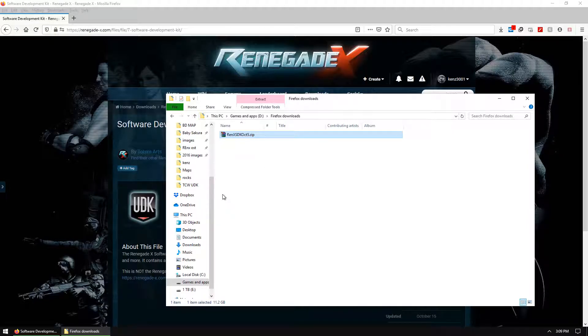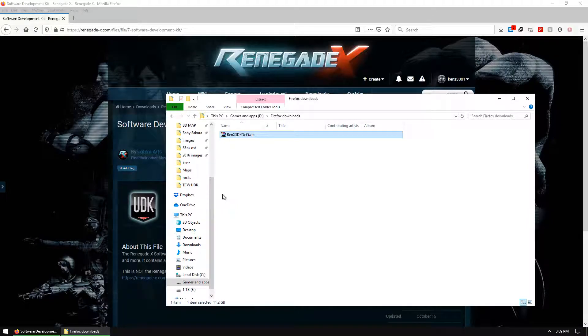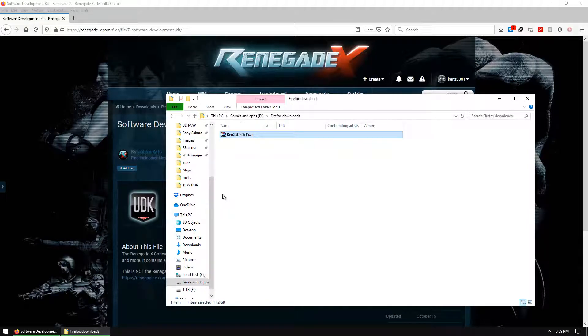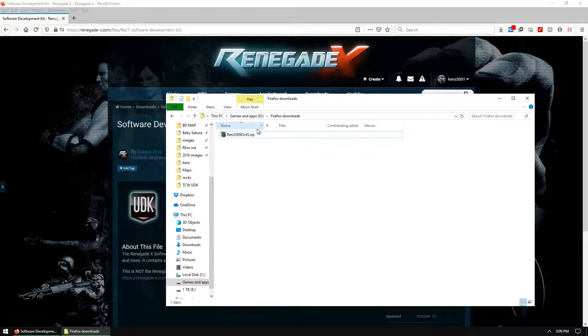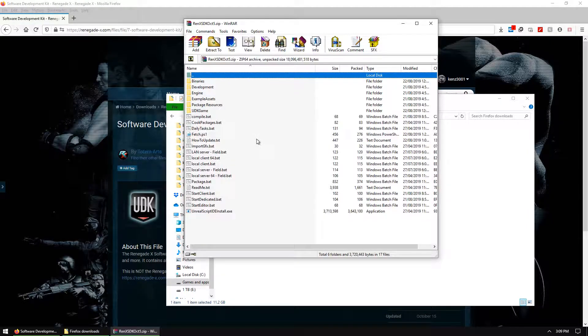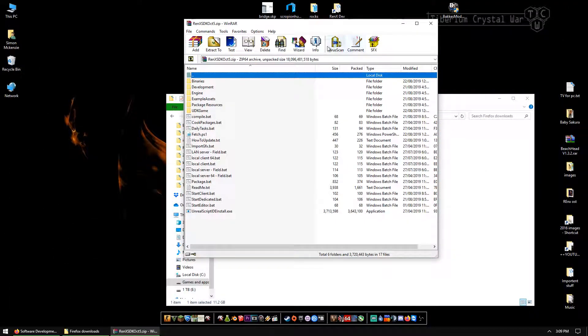You can open this up with any zip opener application. I believe Windows 10 automatically comes with one. I think Windows 7 does as well. I don't know about Windows 8, never used it. But I'm using WinRAR because I'm an old man and I like my old things. So we're using WinRAR to open it.